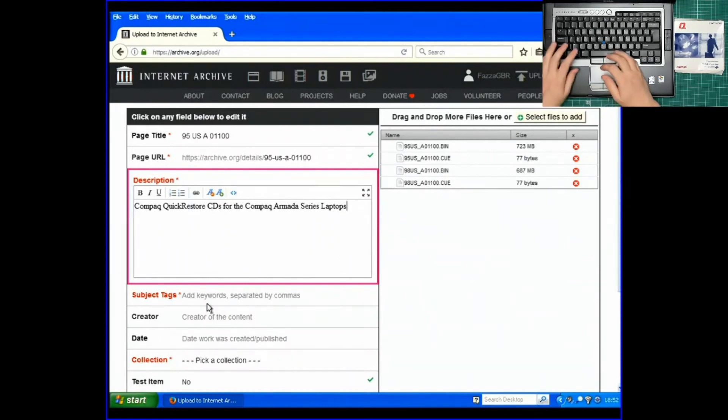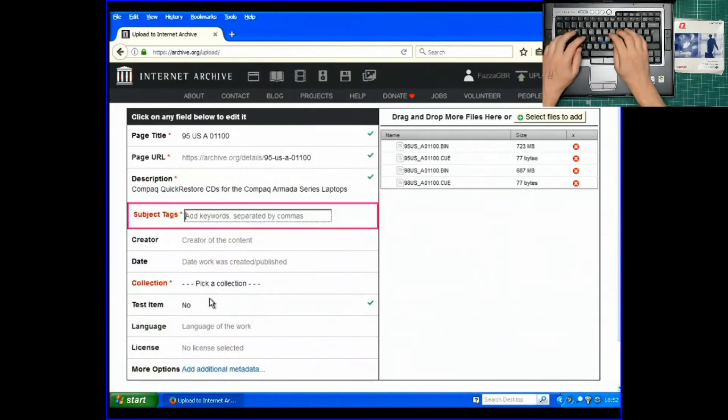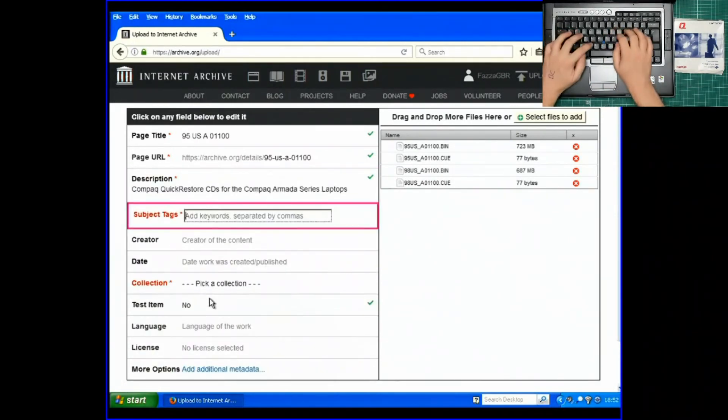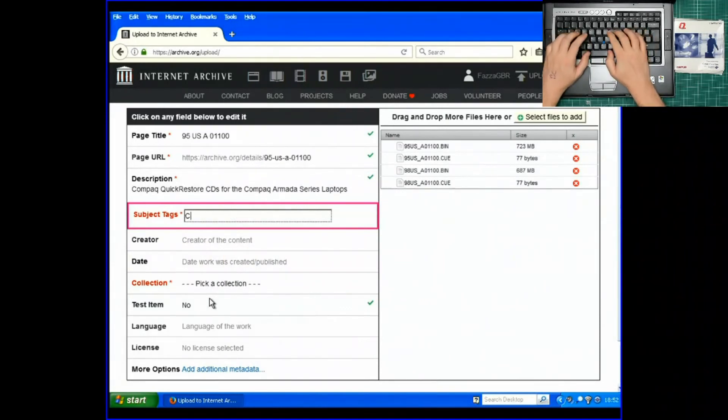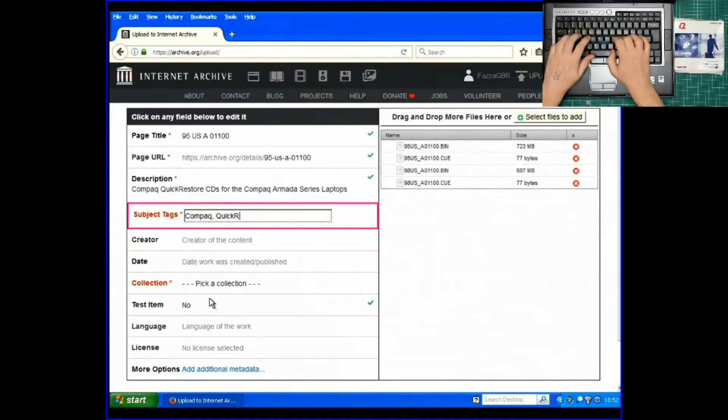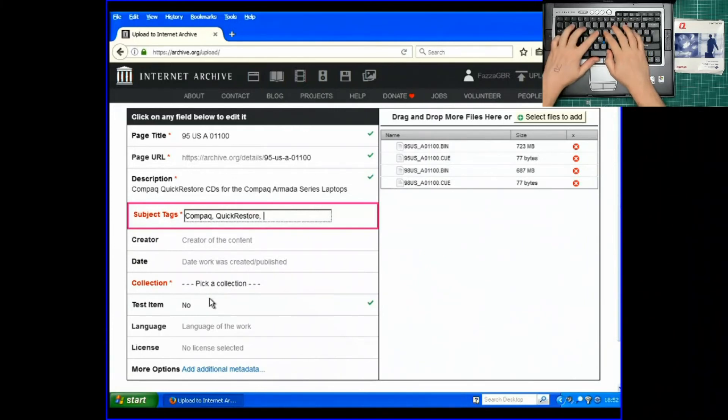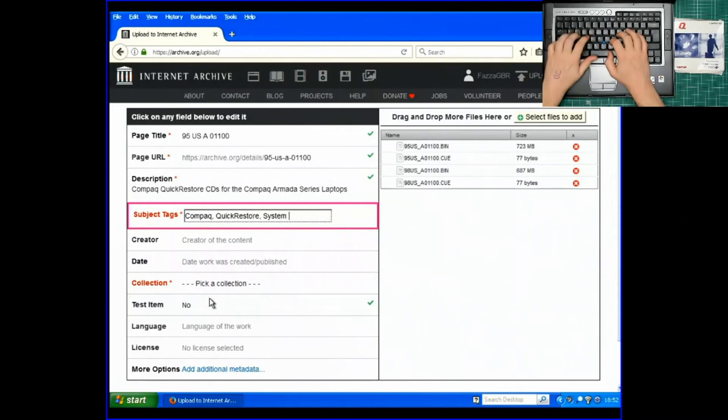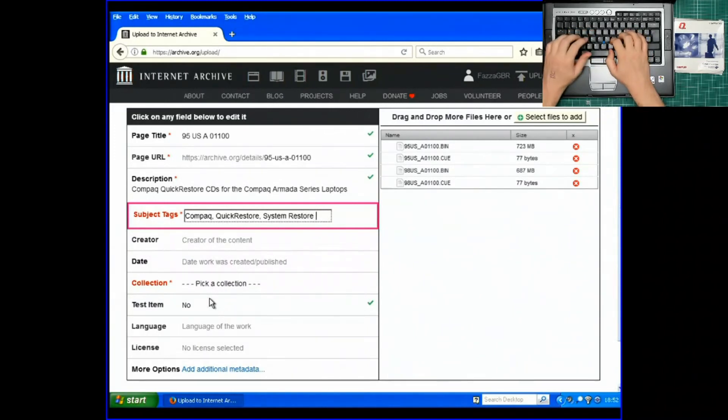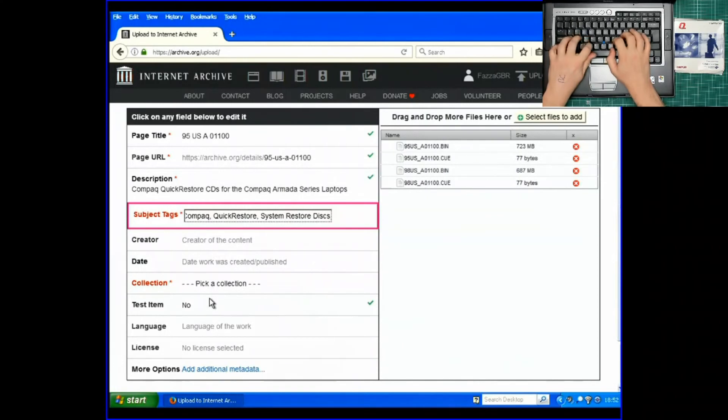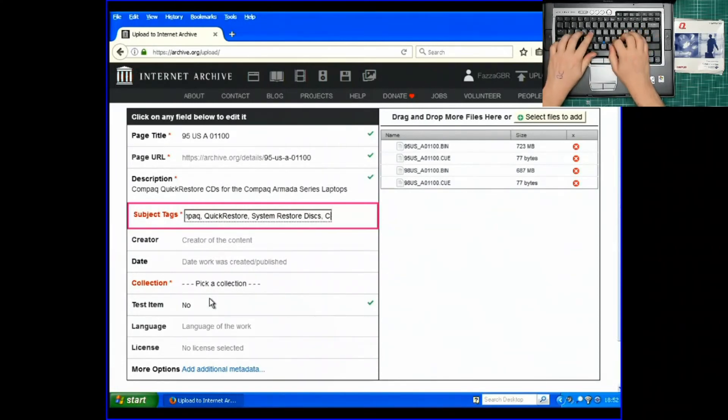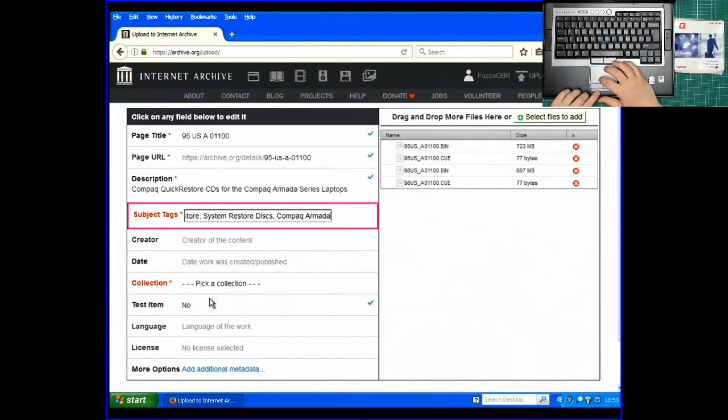Keywords. I'm going to put Compaq Quick Restore System Restore Discs and Compaq Armada. There we go.